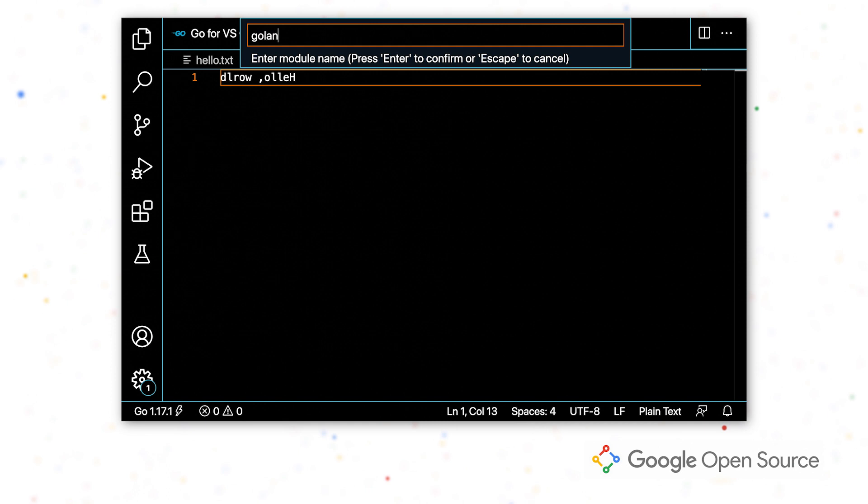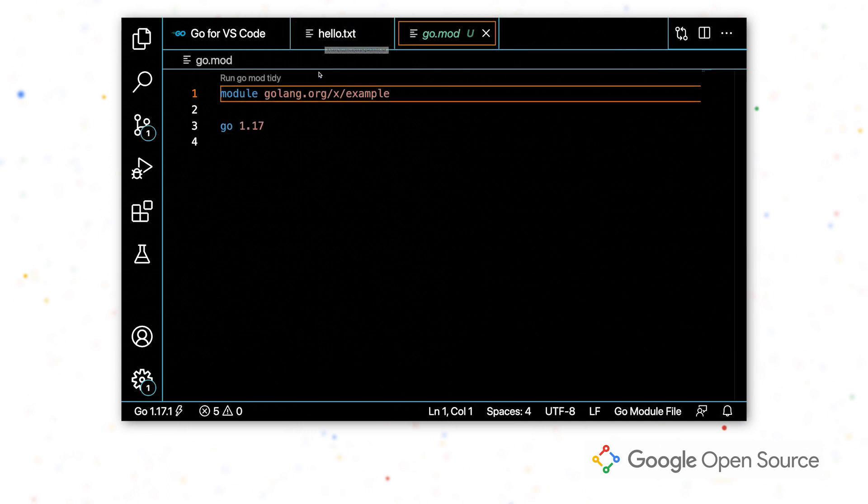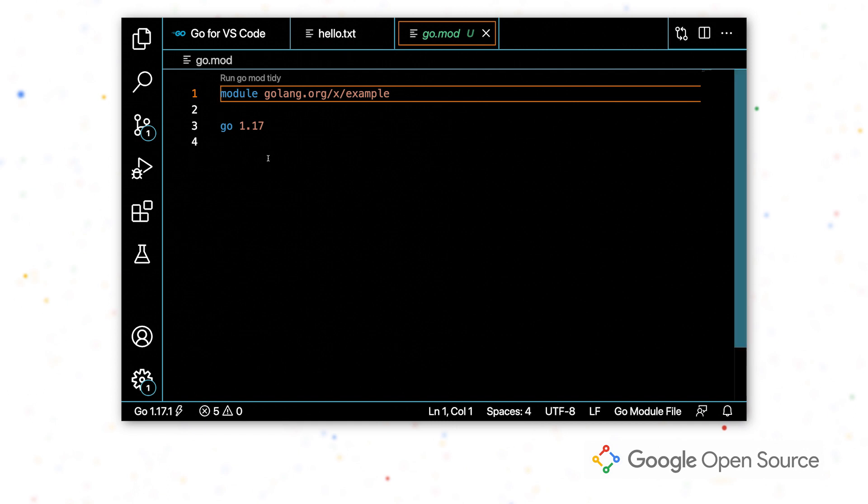All I have to do is specify the name of my module. A module is just a collection of packages that can be versioned together. By running that command, it's created my go.mod file for me.